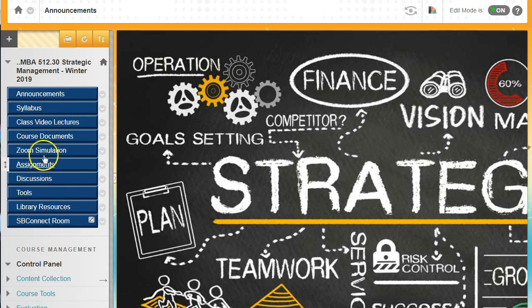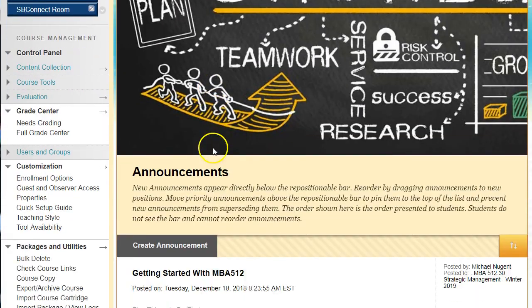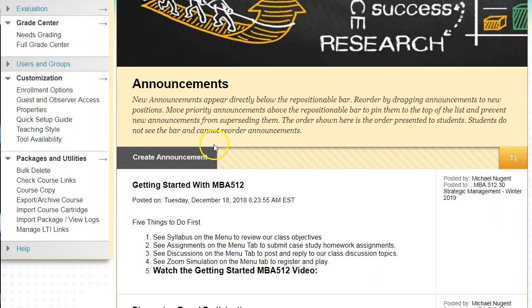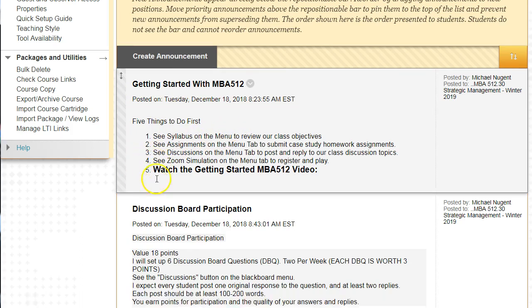We're going to follow the menu path. The first menu path is announcements. It's important to read all the announcements. This is the first announcement: Getting Started with MBA 512, which gives you five things to do first.